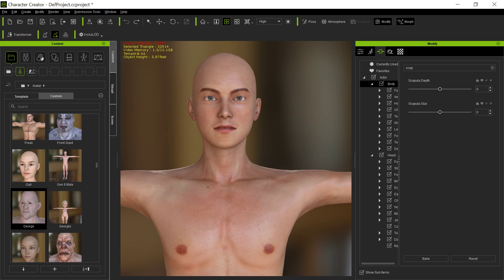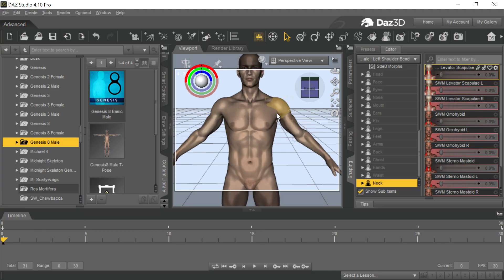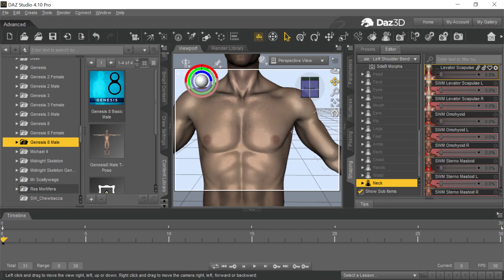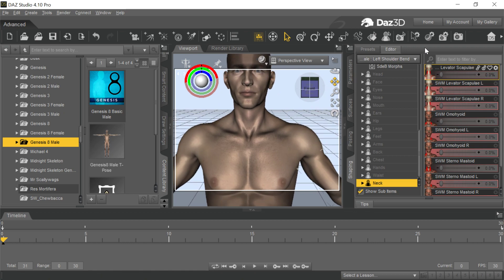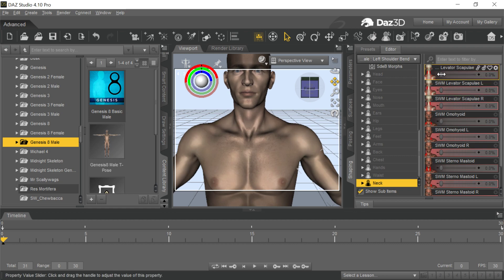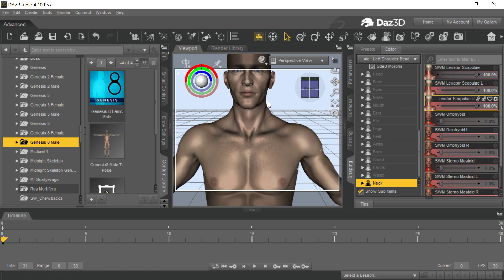But if I go to Daz, this is what I really want. What I want is this kind of thing that's here called the Pectoralis Scapula. You'll see there's a left and a right, but I want both of them, obviously. I want that thing to happen. I want the neck to get this kind of refinement, this kind of thing.